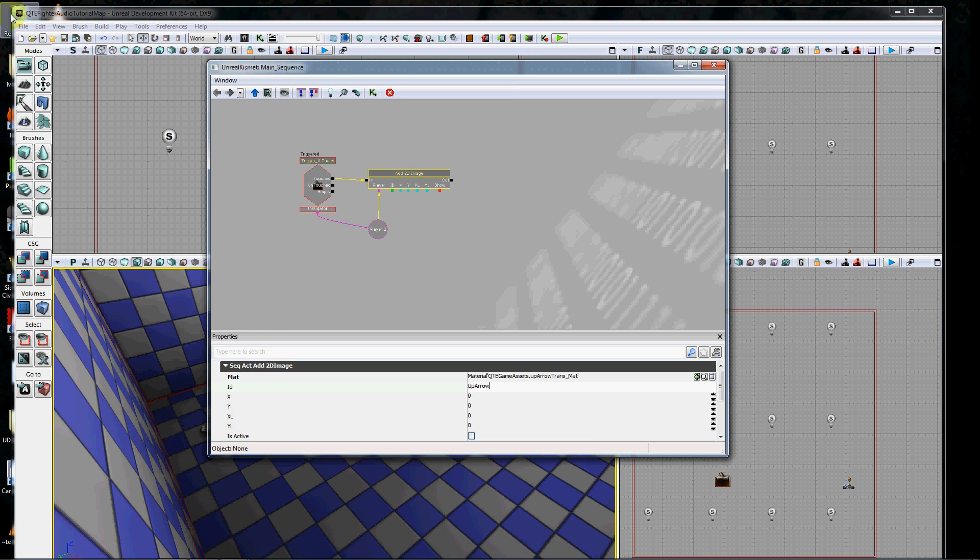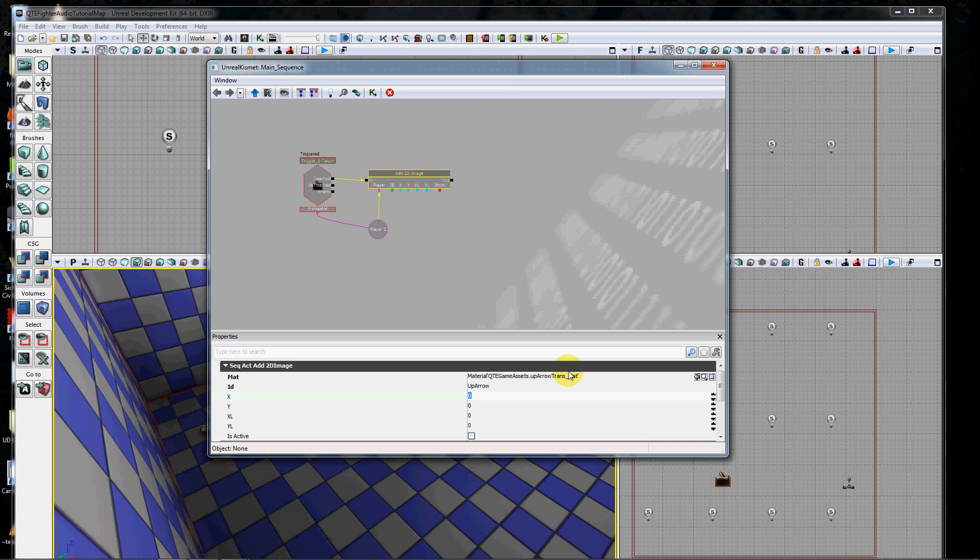So as Y gets bigger, it goes down the screen. As X gets bigger, it goes across the screen. X works like you would think, Y actually works in the opposite. This is just where you want it to show up. I'm going to put it at 400, 300.